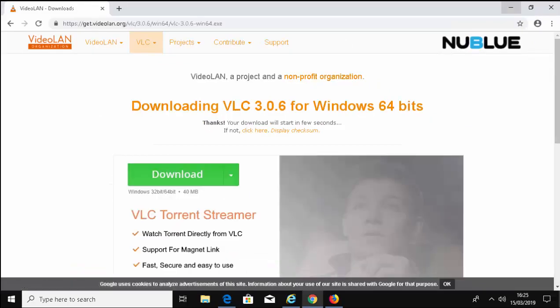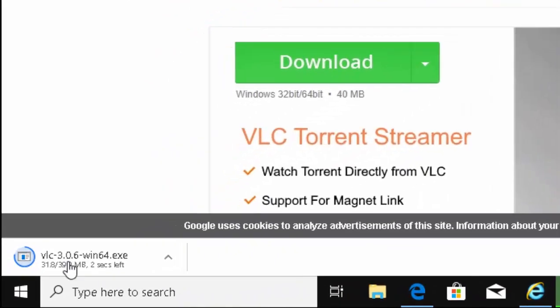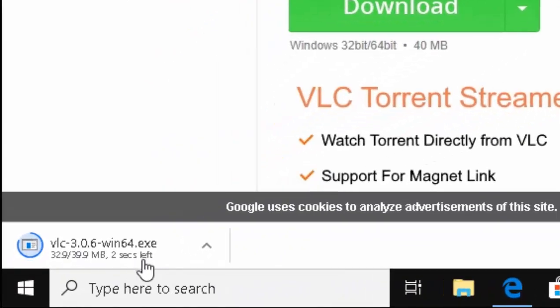If you're using Google Chrome to download it, then you'll notice after a few seconds in the bottom left hand corner of the screen, this will appear VLC just here. When it's finished downloading, you'll notice that the megabytes and the seconds left will disappear. Wait for this to happen first.